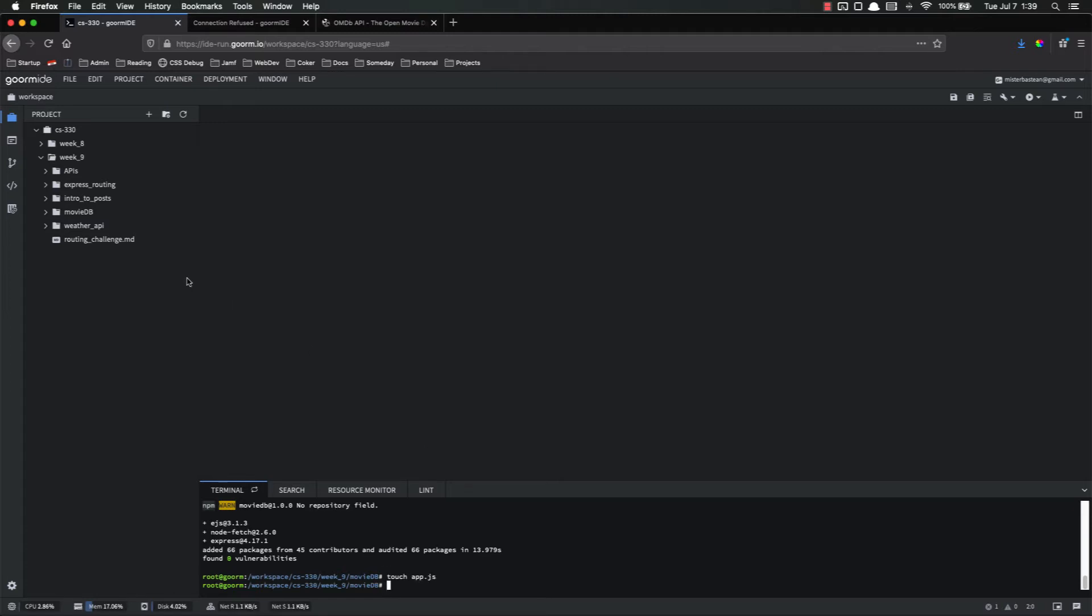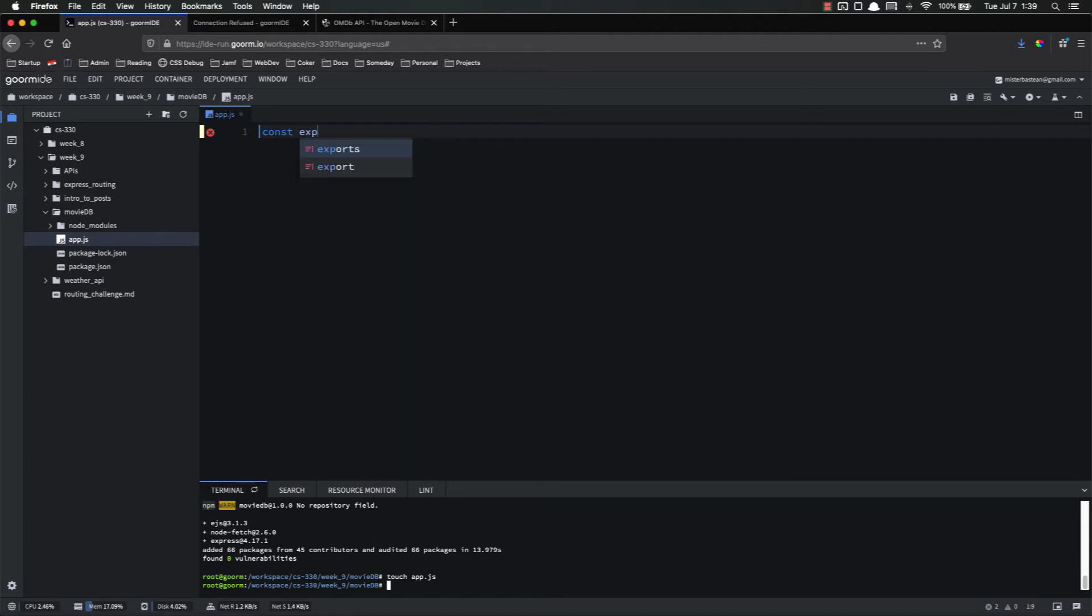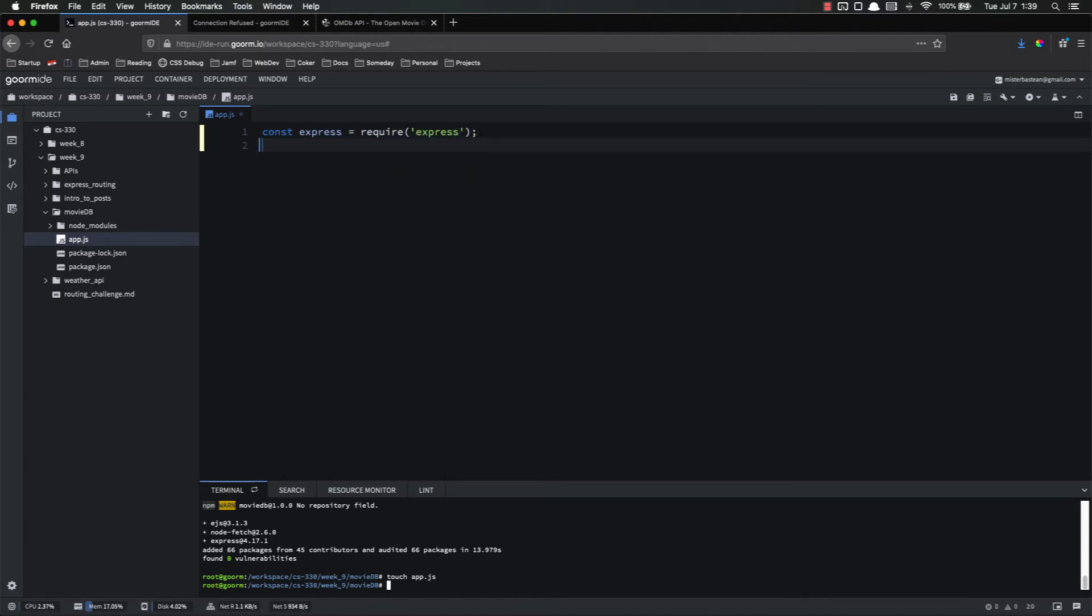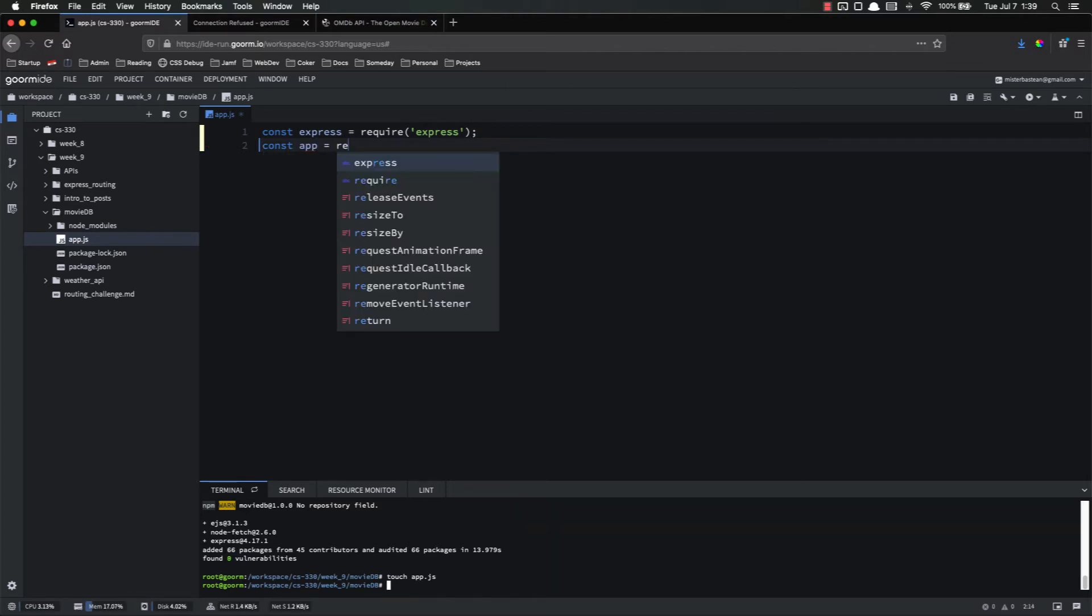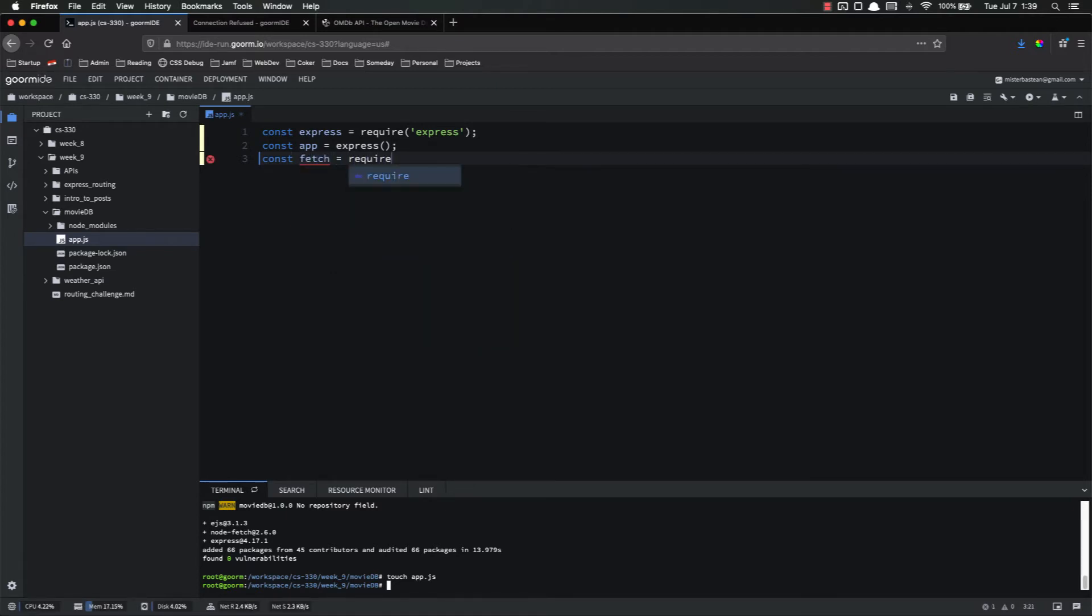So touch app.js, and then I want to open that up in my editor and go ahead and start importing all of our necessary imports. So const express equals require express, const app equals express run as a function, const fetch equals require node hyphen fetch.